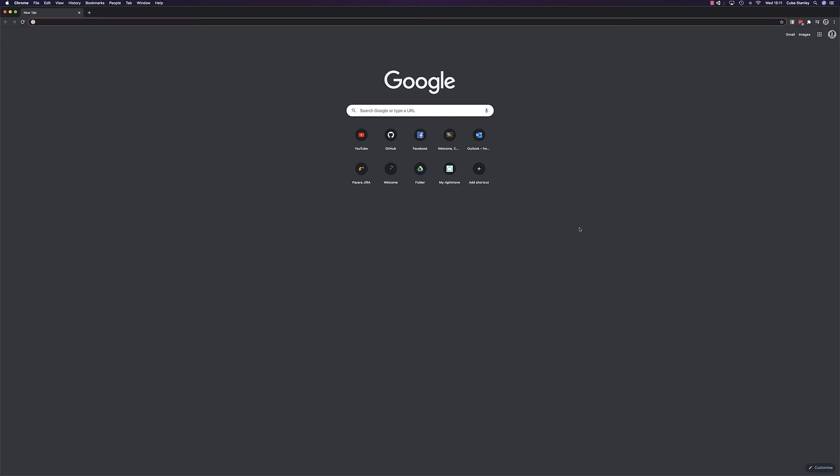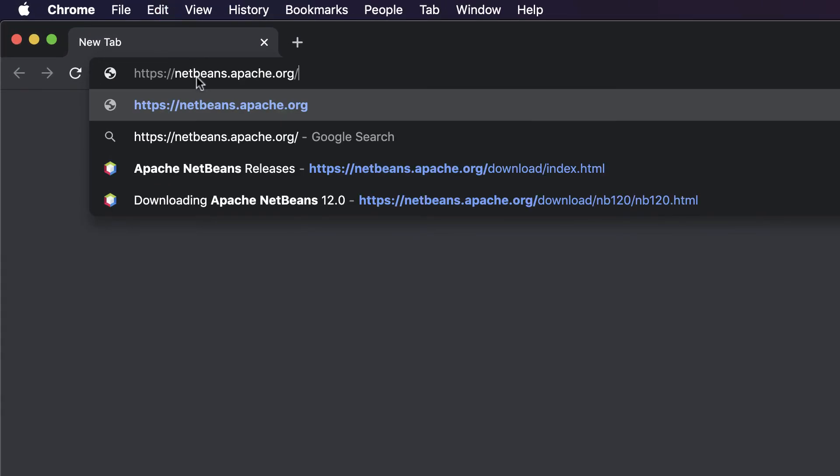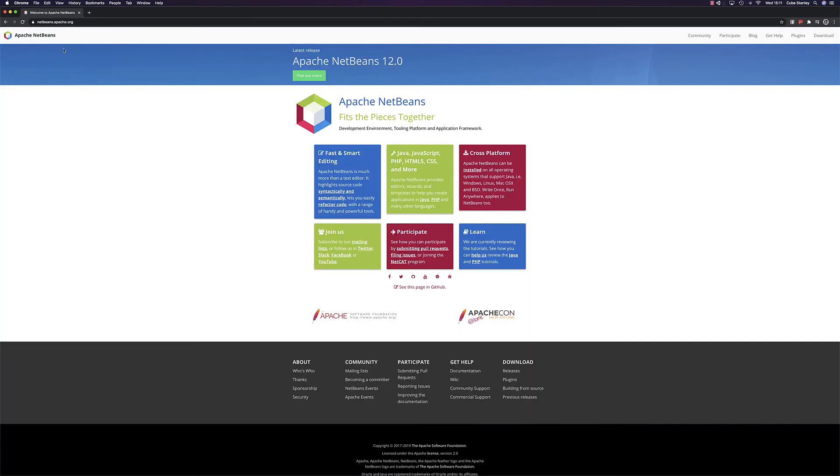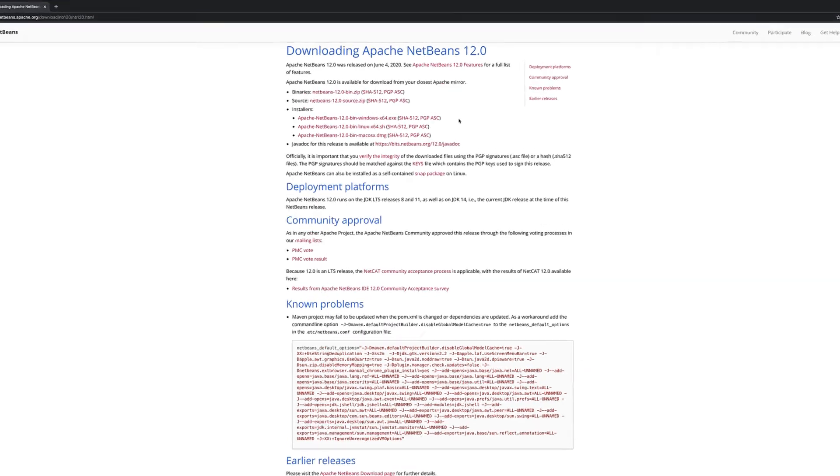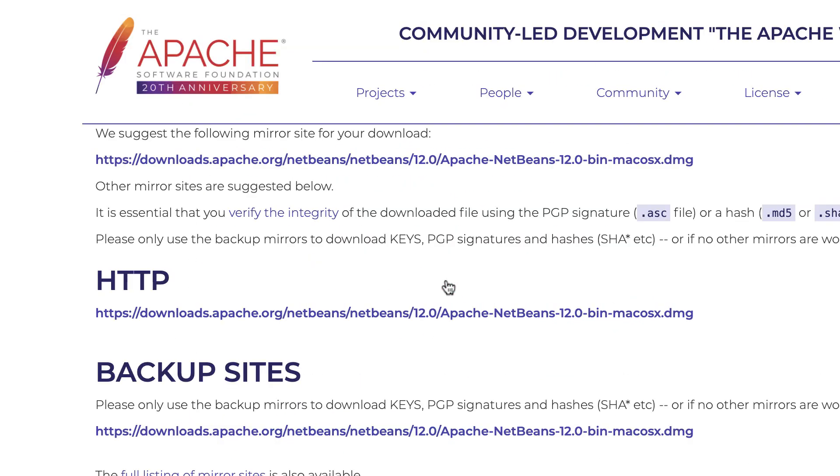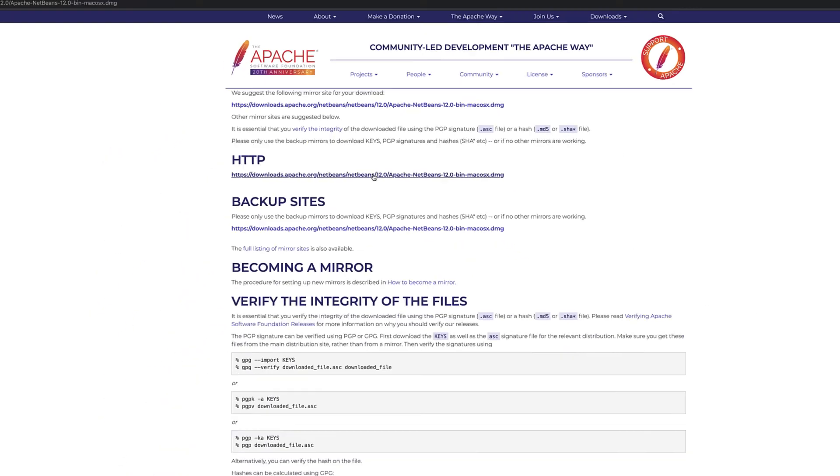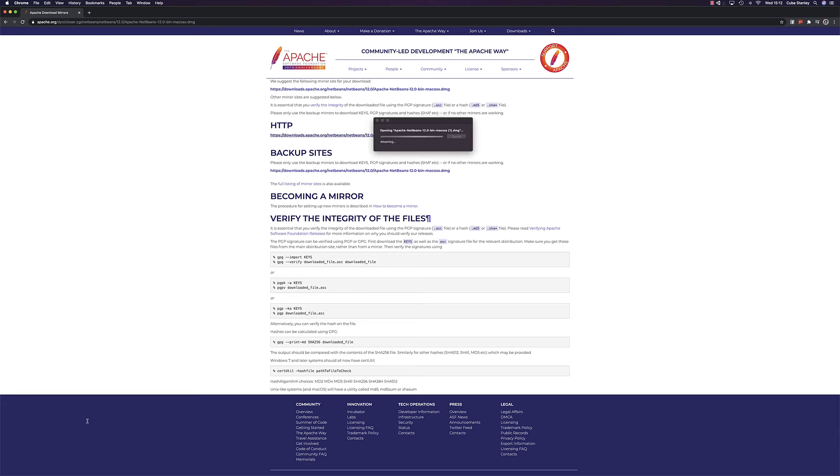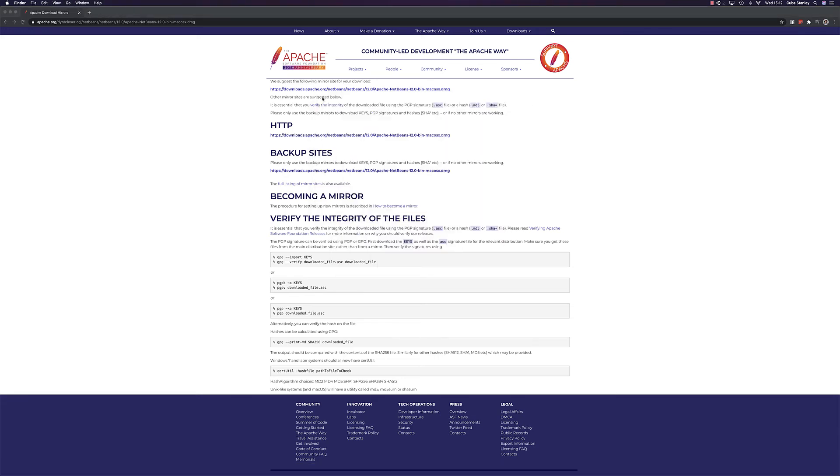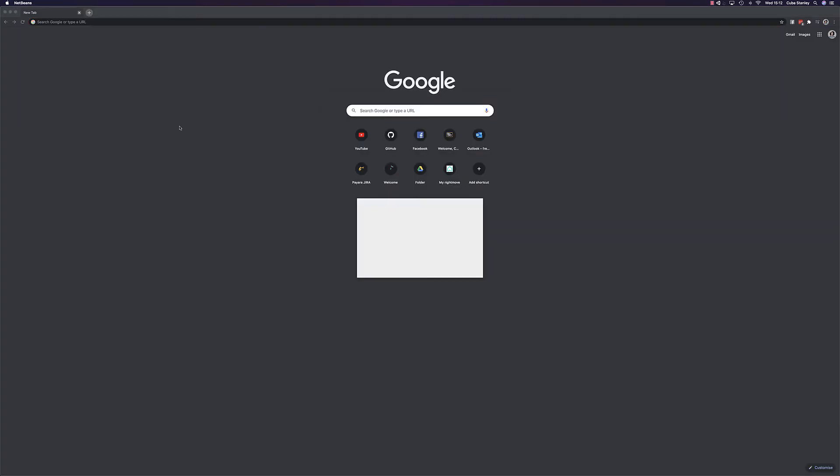To install NetBeans, we'll head over to the NetBeans website in our browser, then click through the download buttons to get to the final downloads page, where you can pick the installer for your respective operating system. Once downloaded, open the installer and go through the steps that it provides you. And that's NetBeans installed.